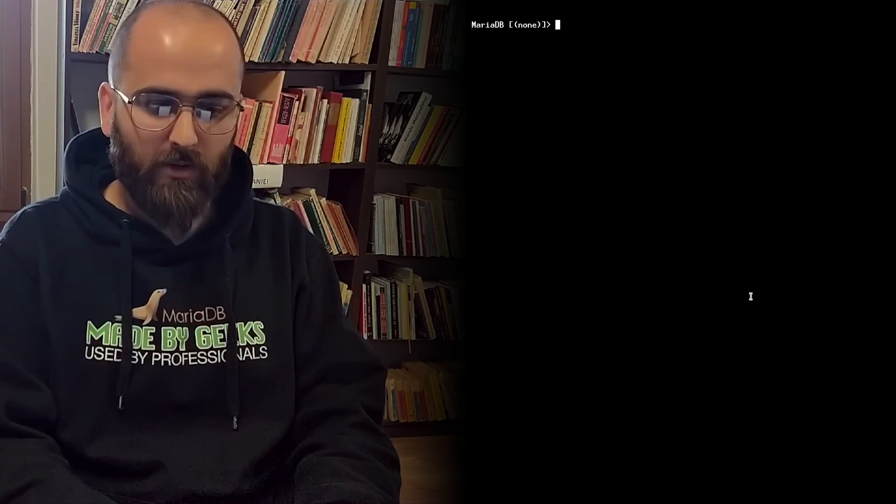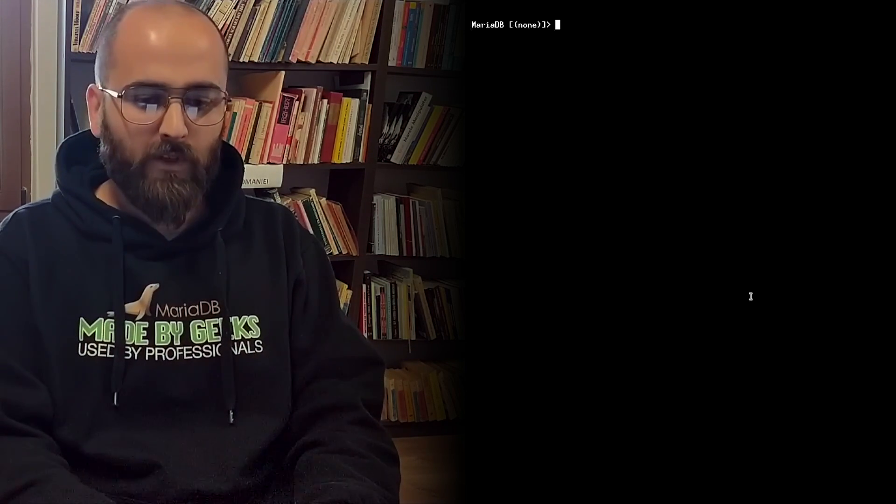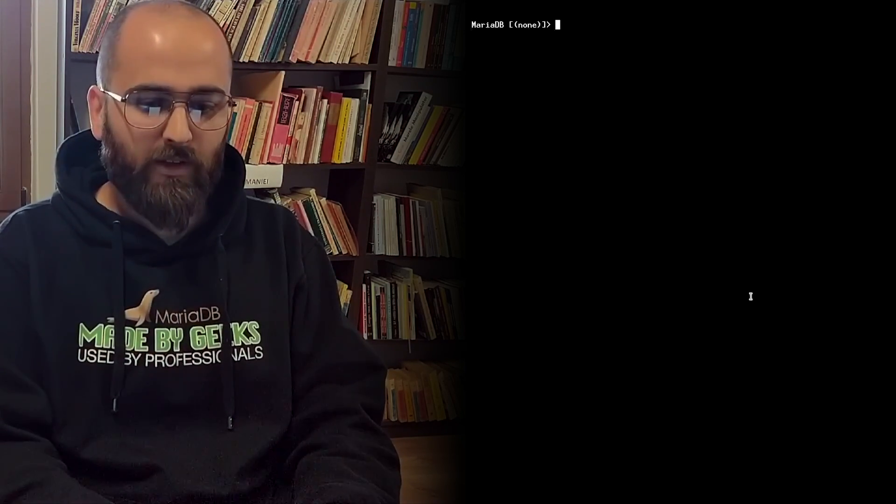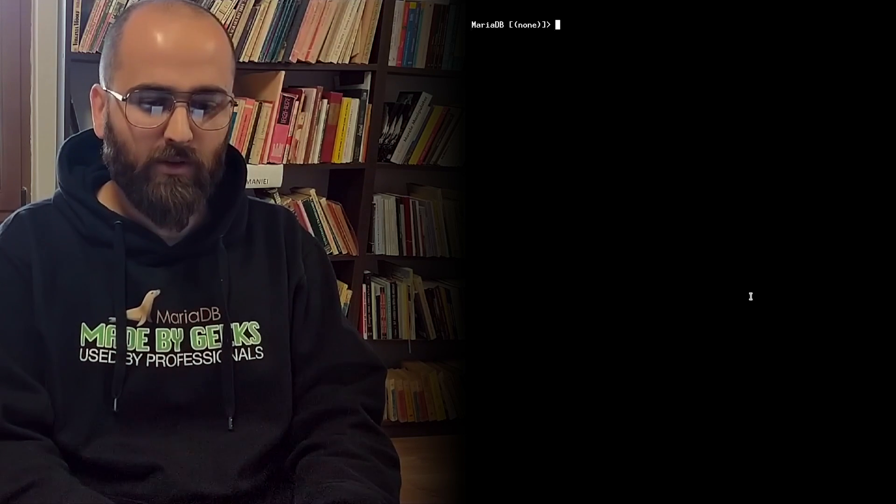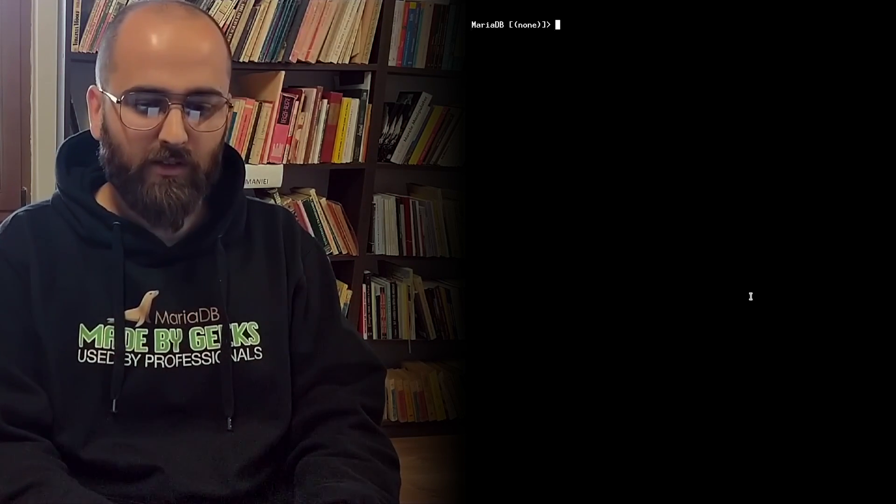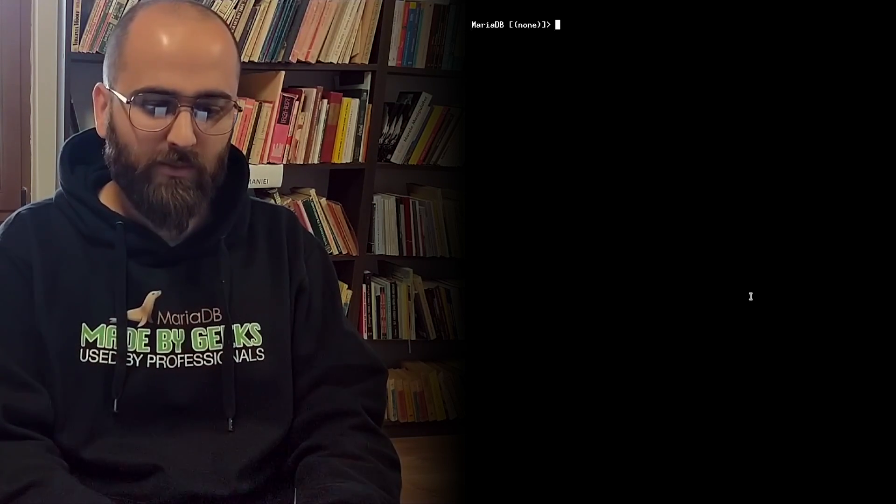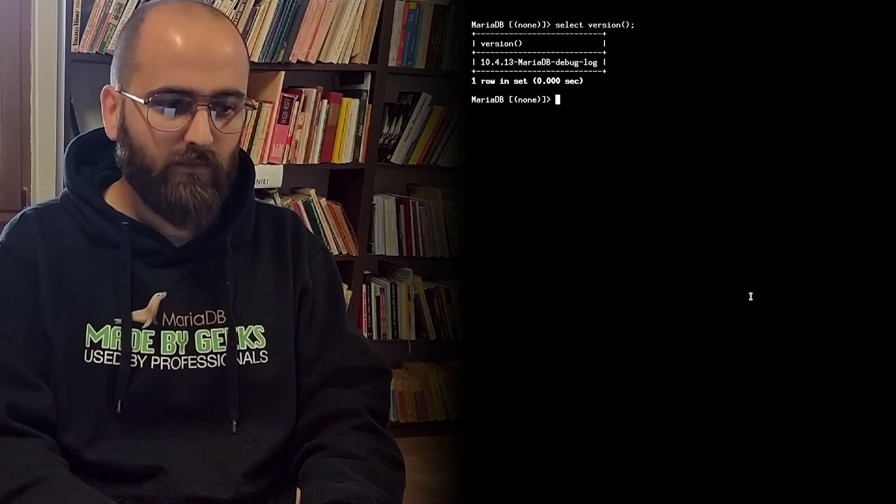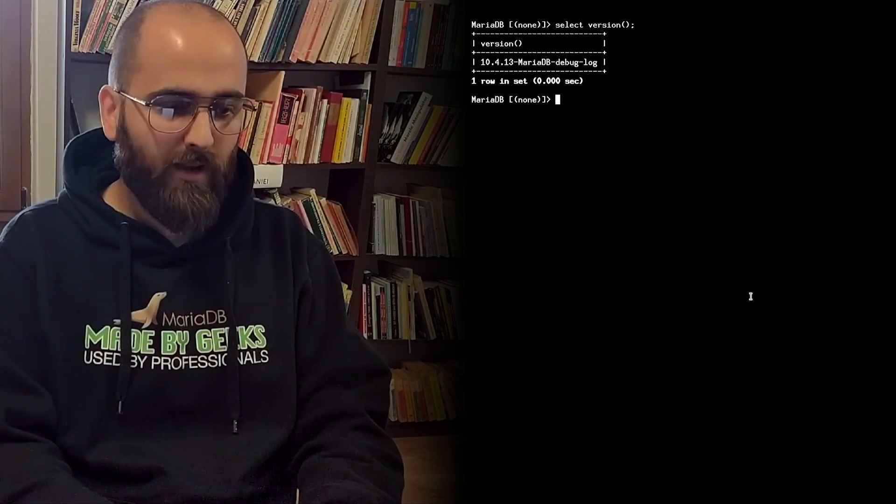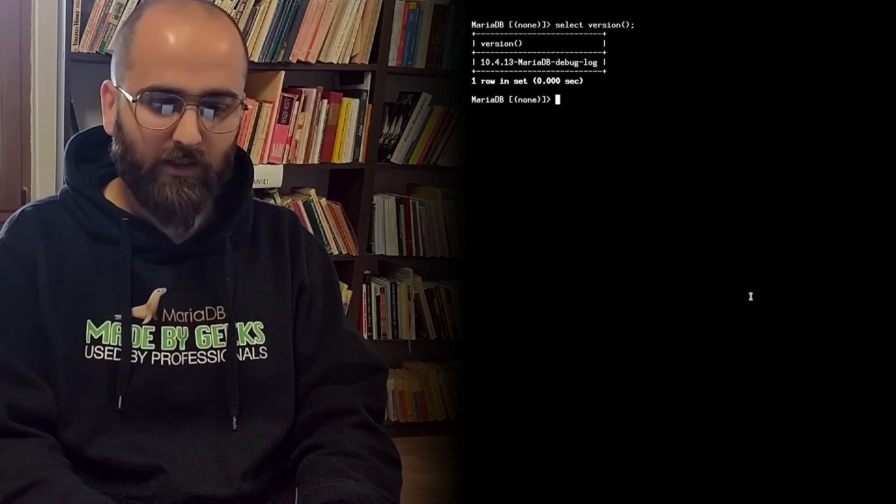We will begin with account locking. I have here a fresh build of upstream 10.4 MariaDB version. Let's see this. So I have 10.4.13.